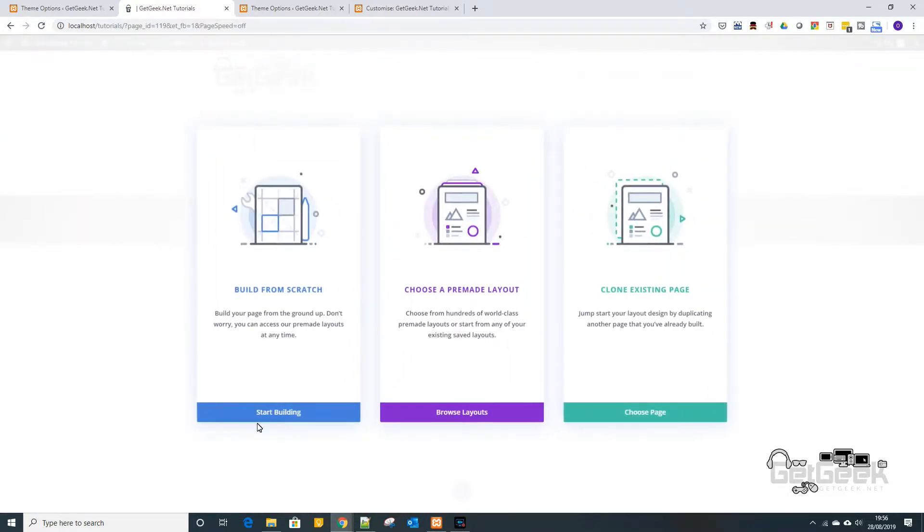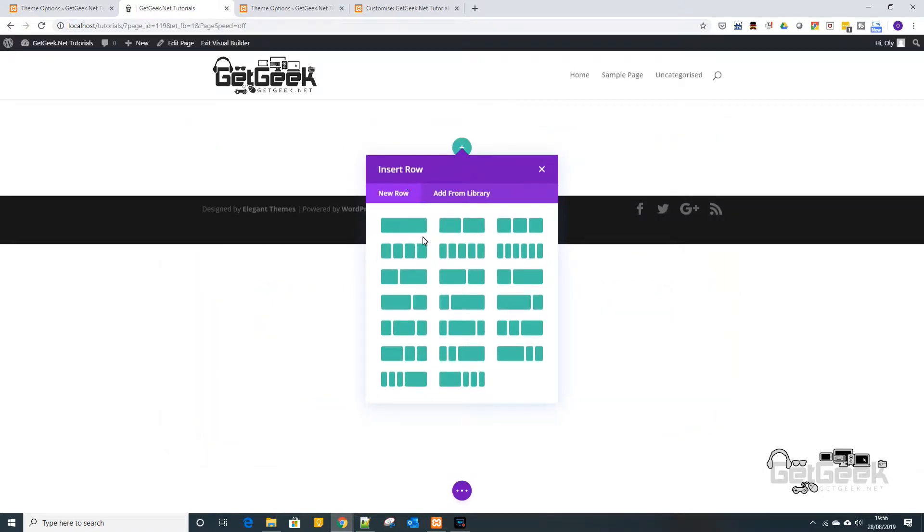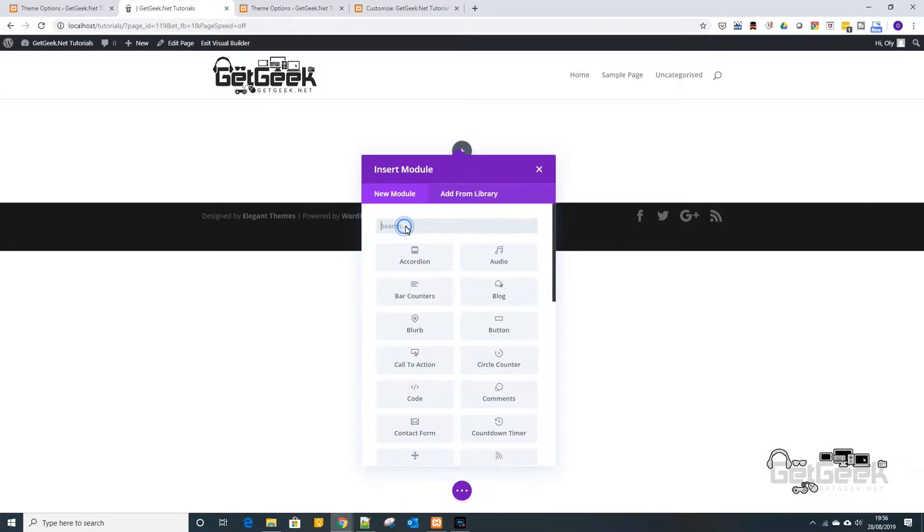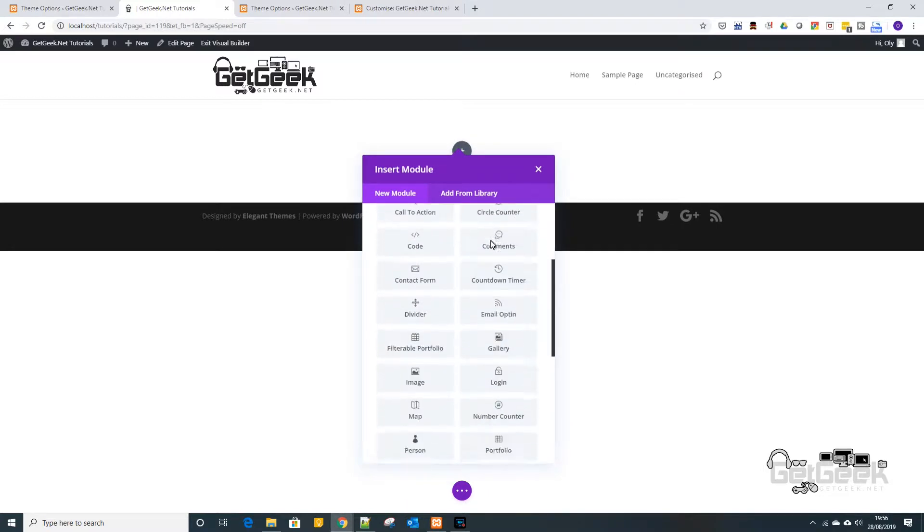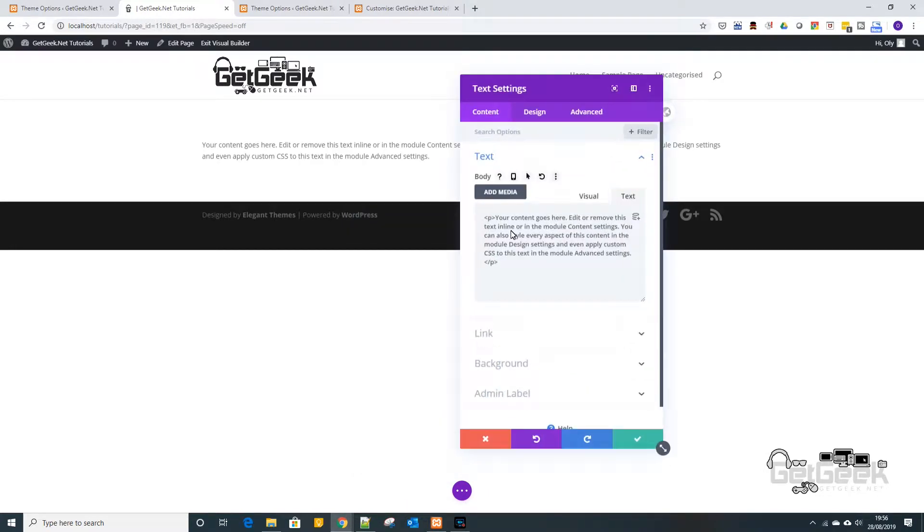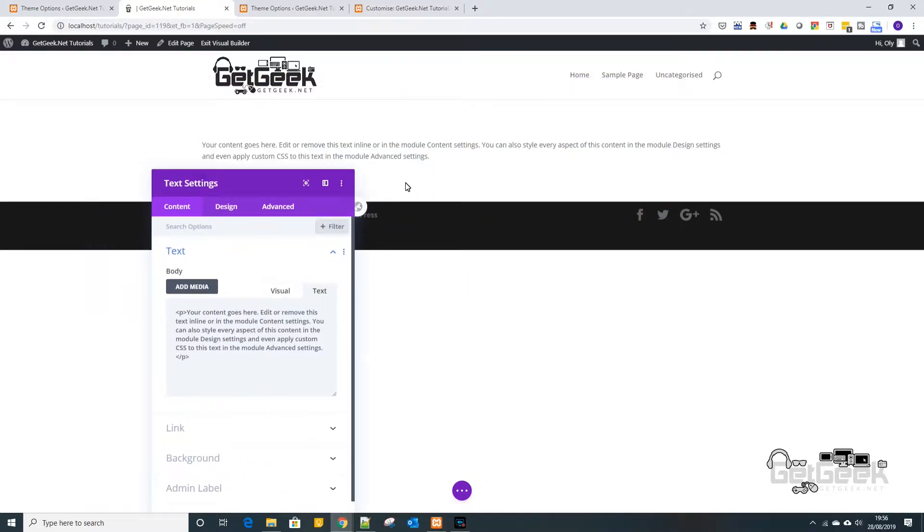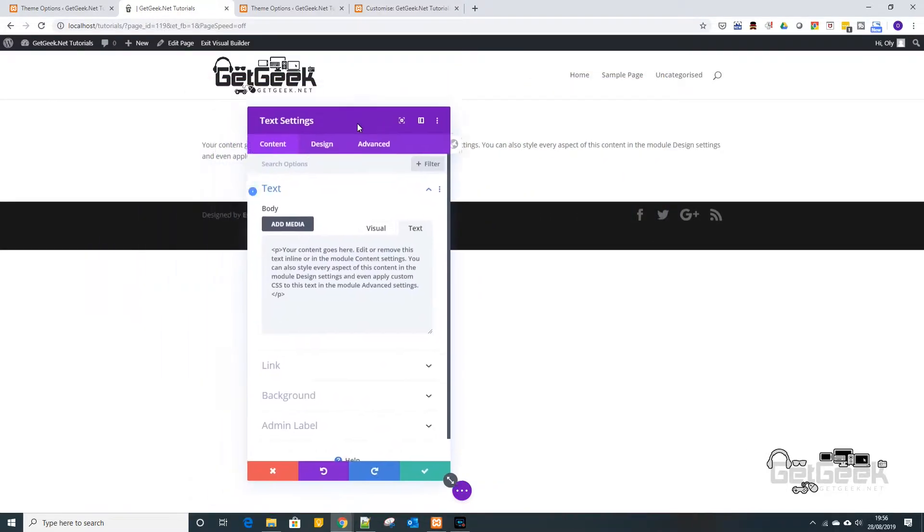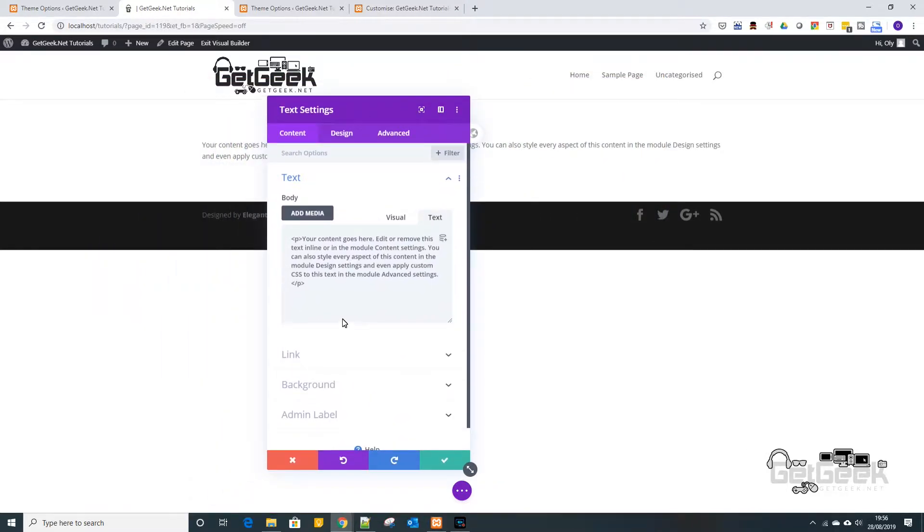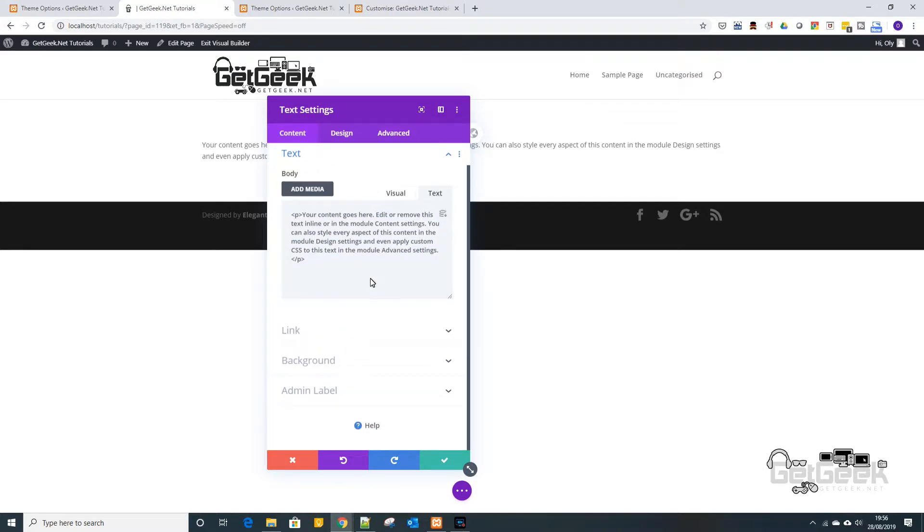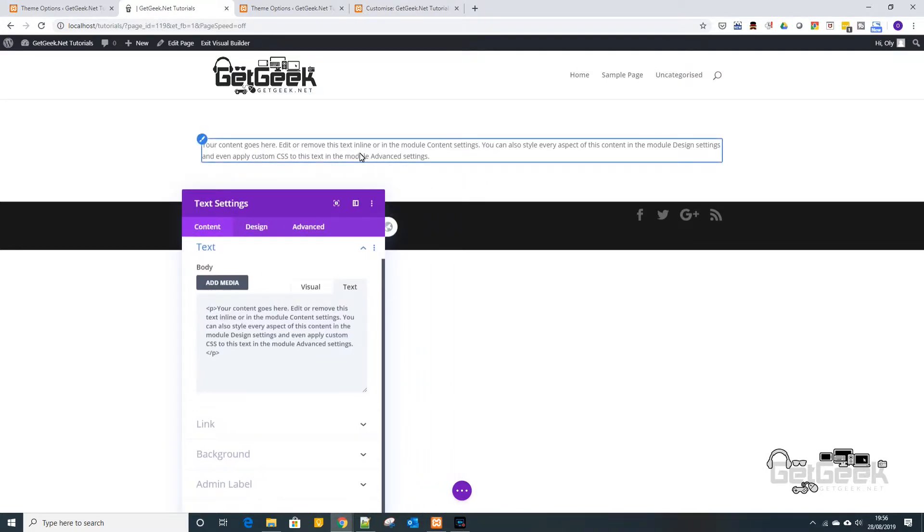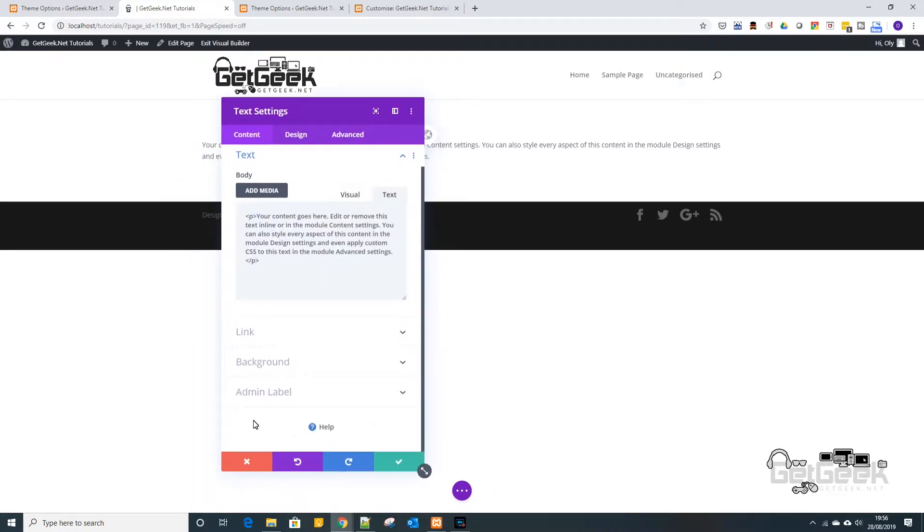And then basically we're going to build from scratch, but it doesn't really matter, it's all the same where you have your module. So we're just going to insert a standard row and we're going to scroll down to the text module. And then in here we've got some default text that has been thrown in. So straight away you can see that it's grey on either a transparent or white background, whatever that is.